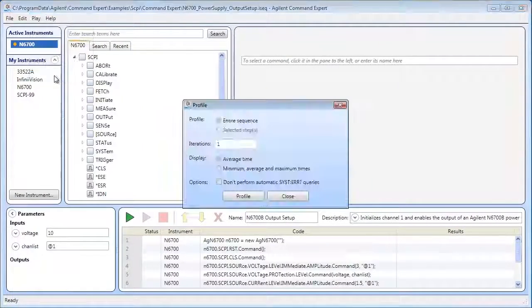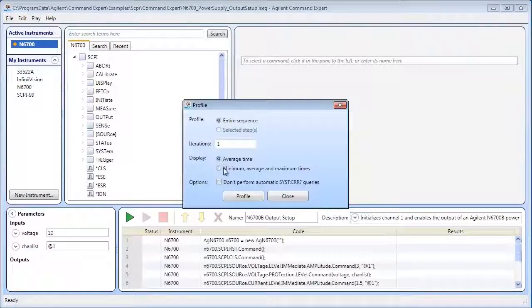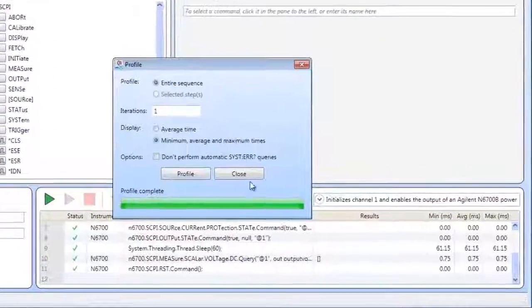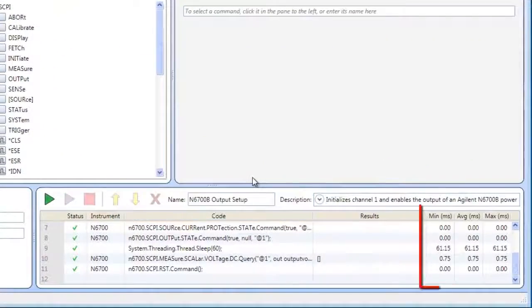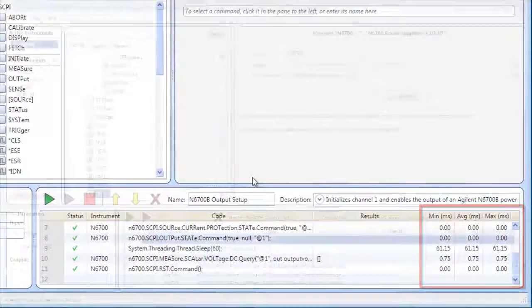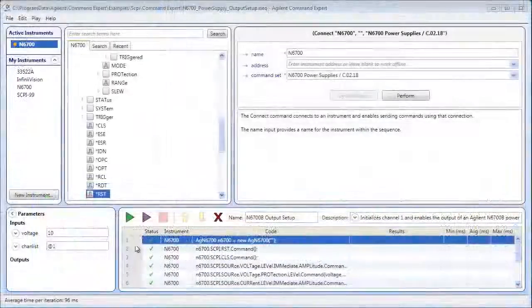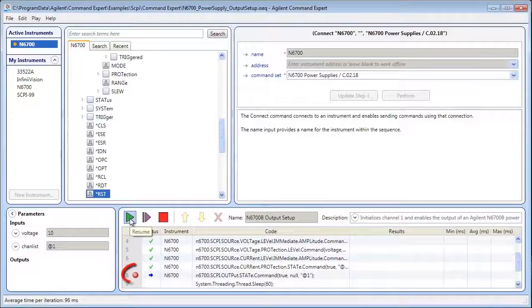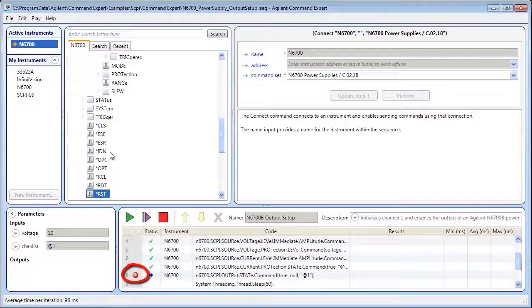You can also use Command Expert to profile command execution time and debug command sequences using breakpoints and single-stepping.